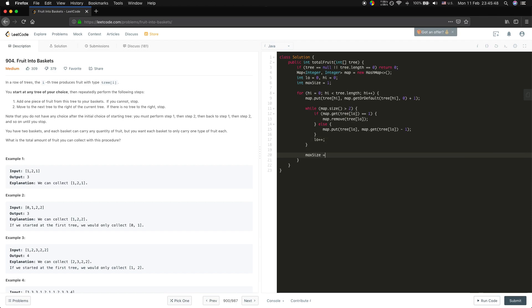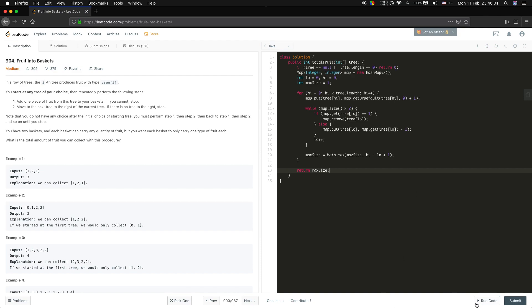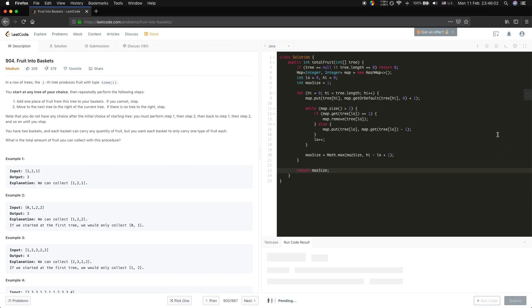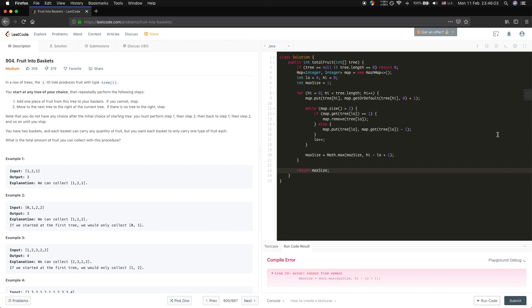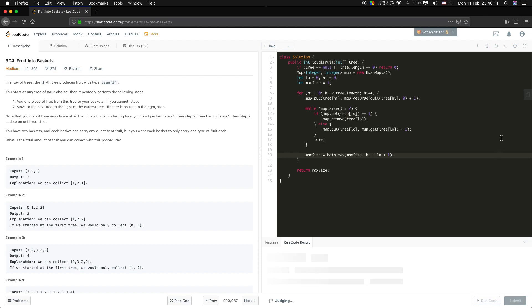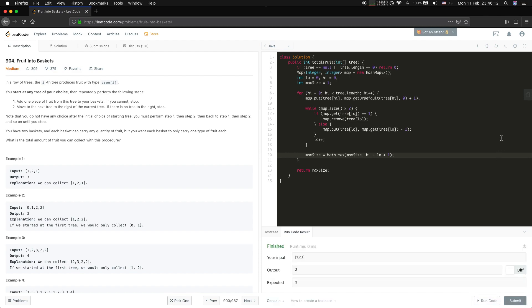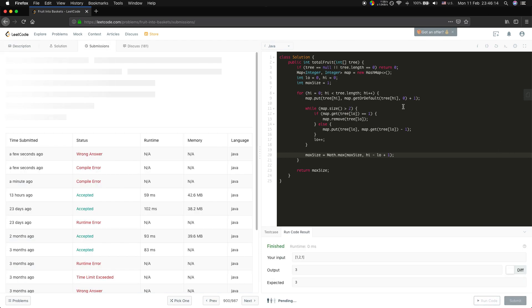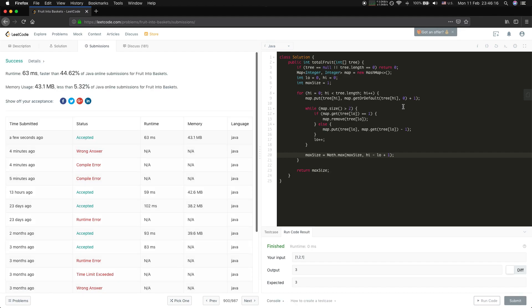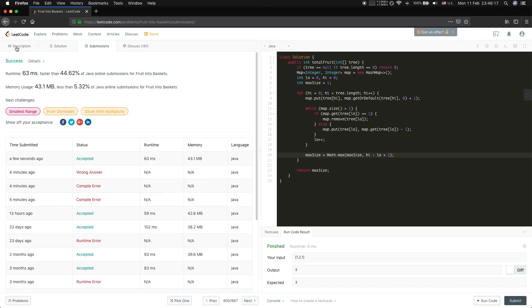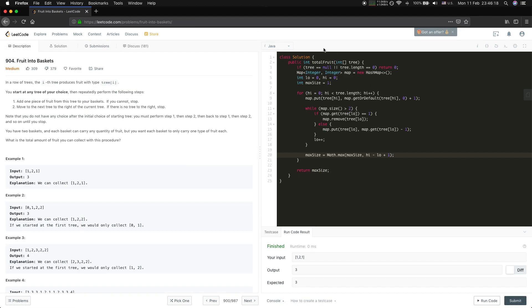So we should update the max size. Finally we will return the max size. So basically it is an O(n) time complexity. If you know the sliding window algorithm, that's it. Thank you for watching, happy coding!